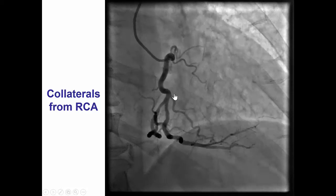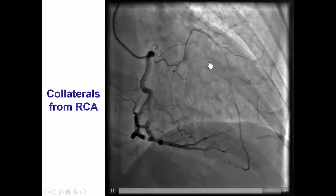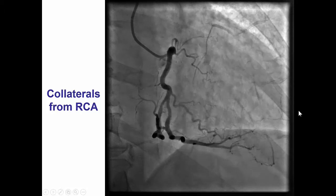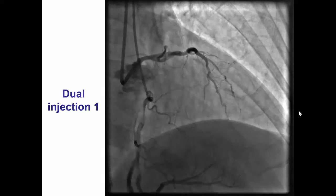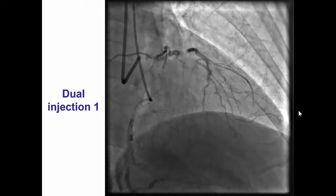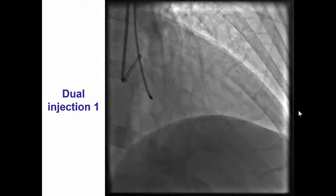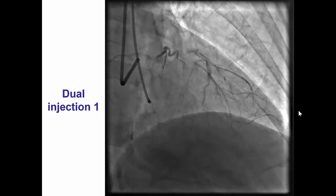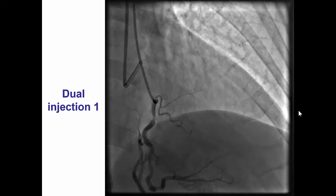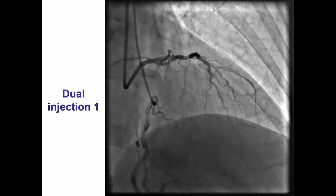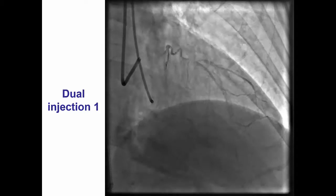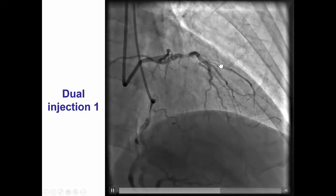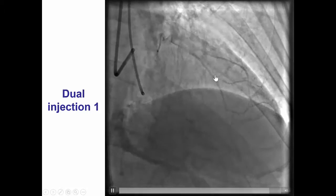The LAD was filling retrograde by collaterals from the right coronary artery. There were several septal collaterals supplying the vessel. The patient was referred for an attempt of CTO PCI of the left anterior descending artery given that he had single-vessel disease. Dual injection was performed. We can now see better that the LAD is a large-caliber vessel. There is a bifurcation at the distal cap — a bifurcation of the diagonal and the LAD.